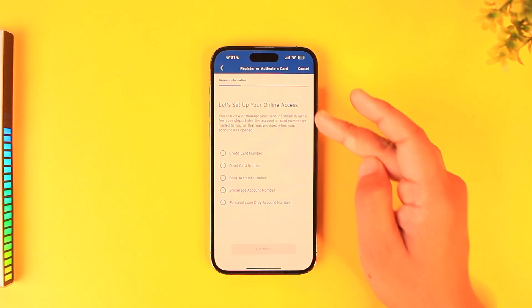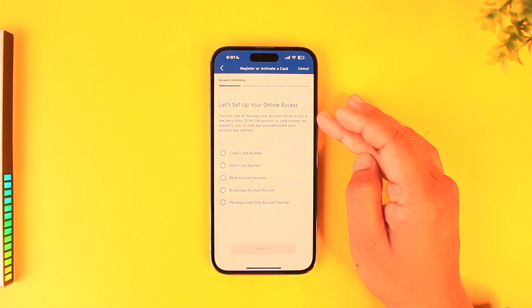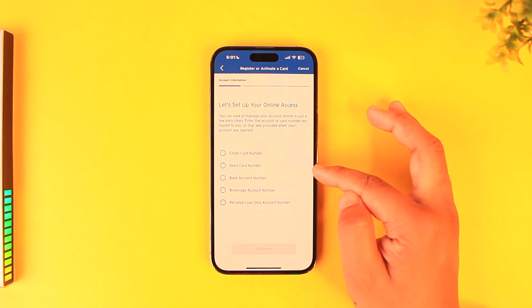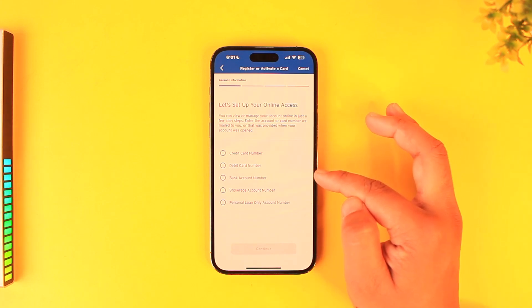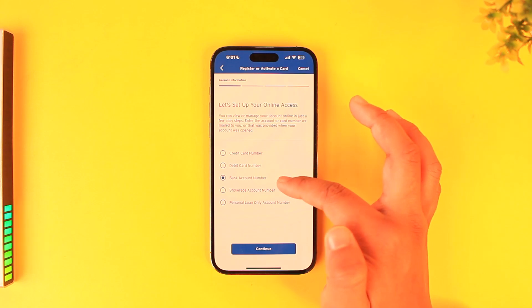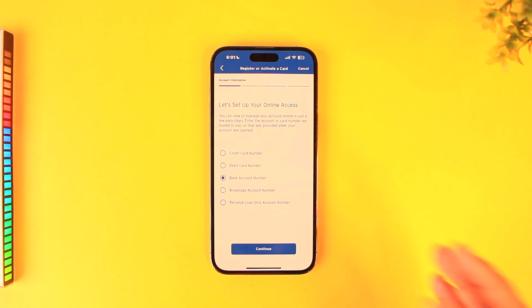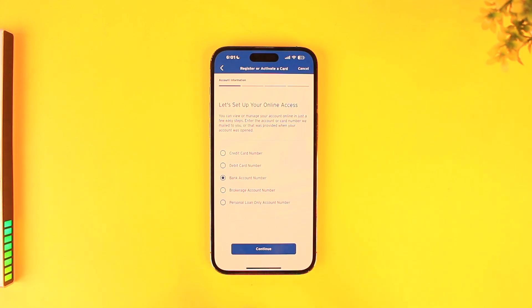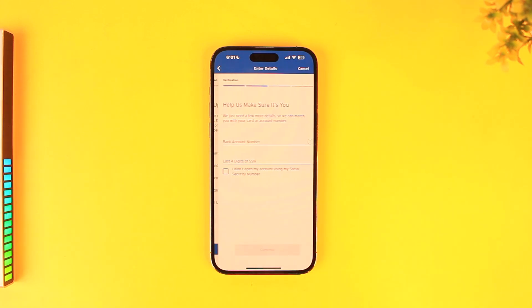Here it says 'Let's set up your online access.' You can choose any one of these options because you have to enter this information. You can choose bank account number if that is the easiest for you, but you can also choose other options here and tap on continue.